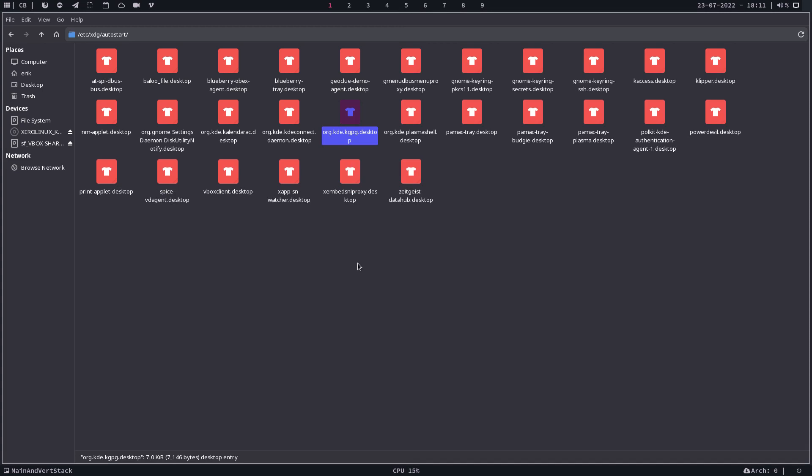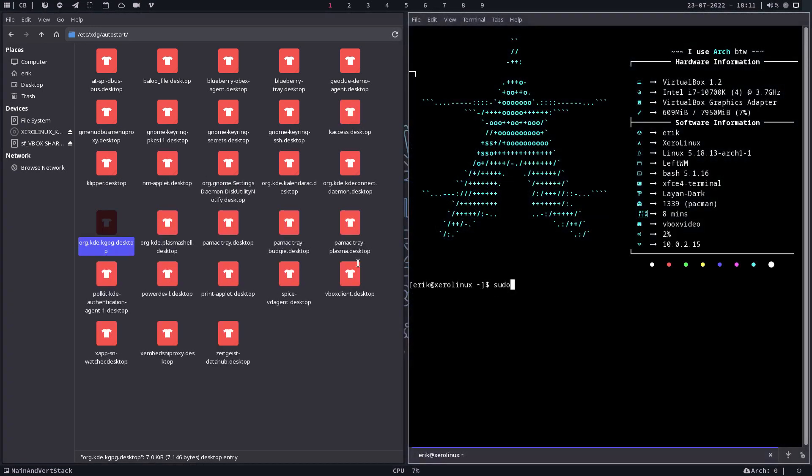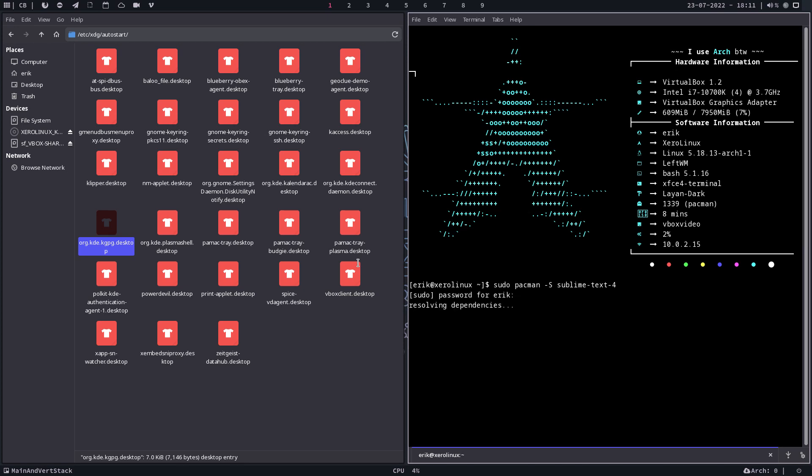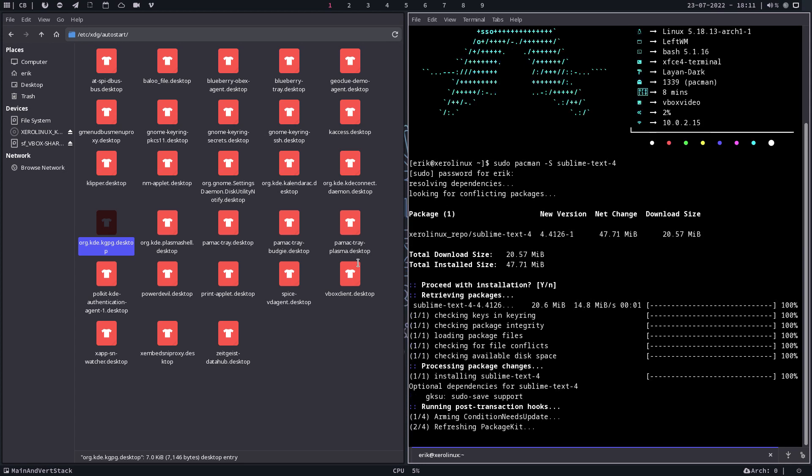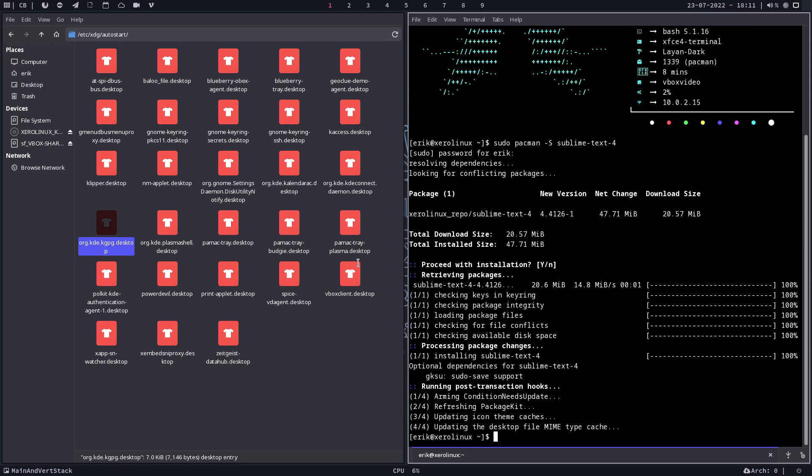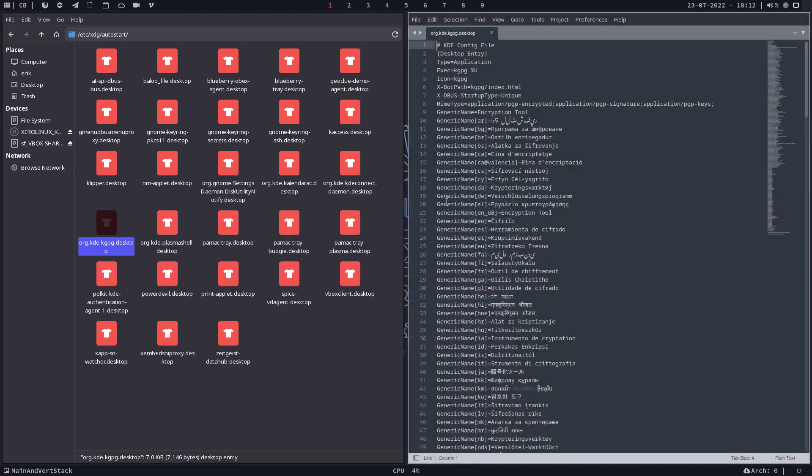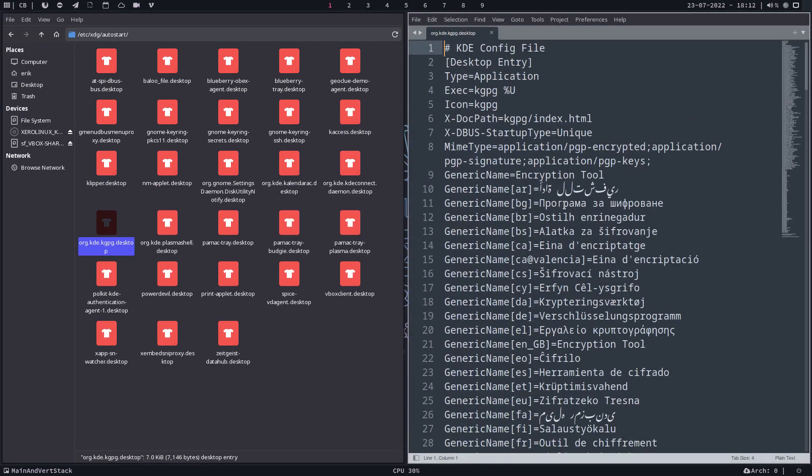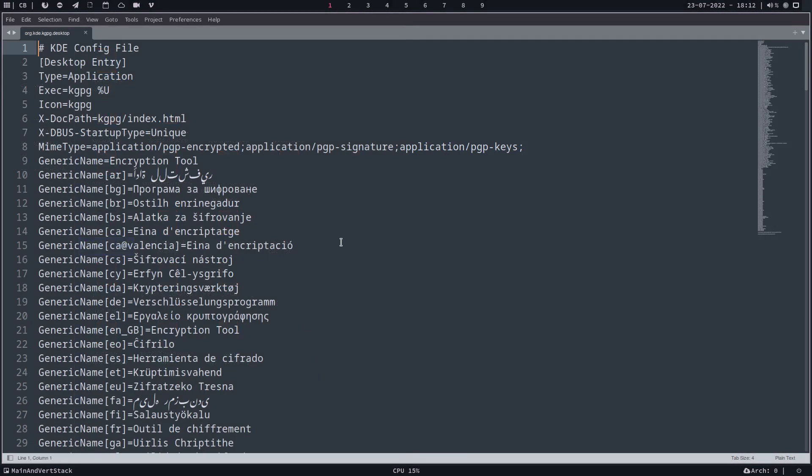So sudo pacman -s sublime text. Or I probably could copy paste to my autostart probably, right? But I have now sublime text. Let's look at the code.